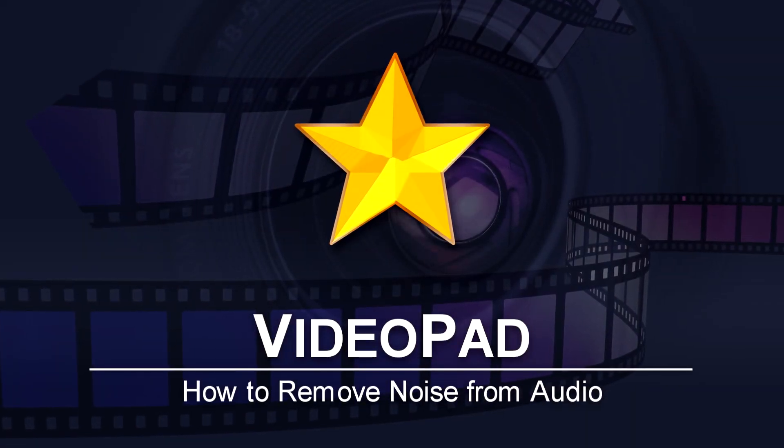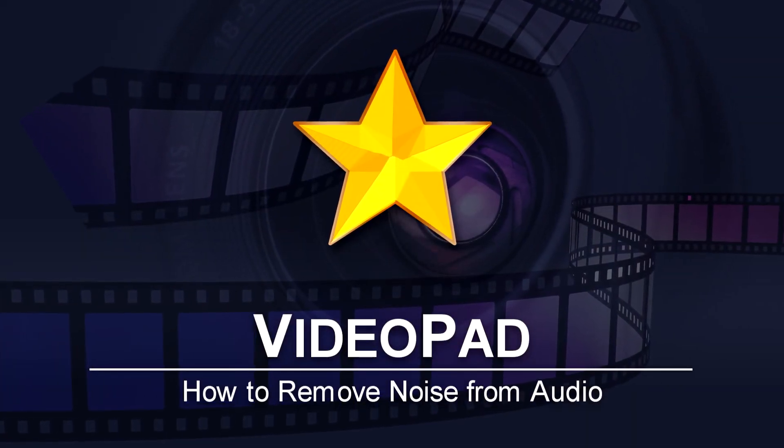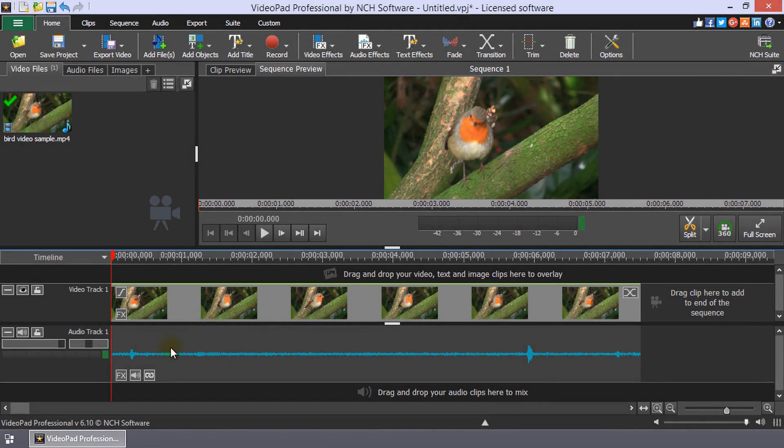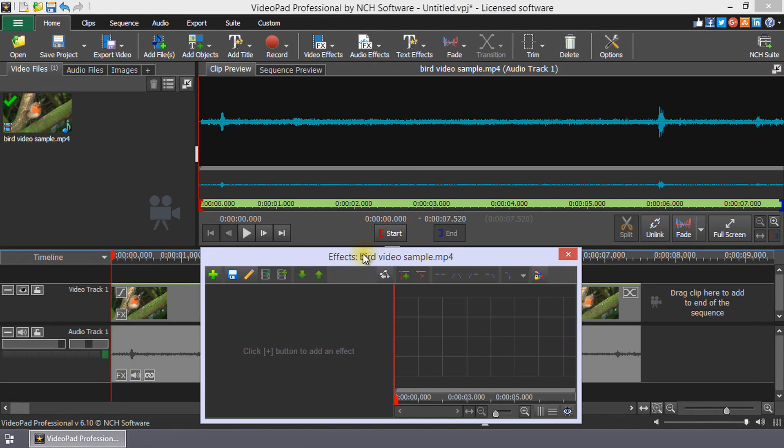How to remove noise from audio in VideoPad. On the timeline, click the FX button on the audio clip to open the Audio Effects dialog.